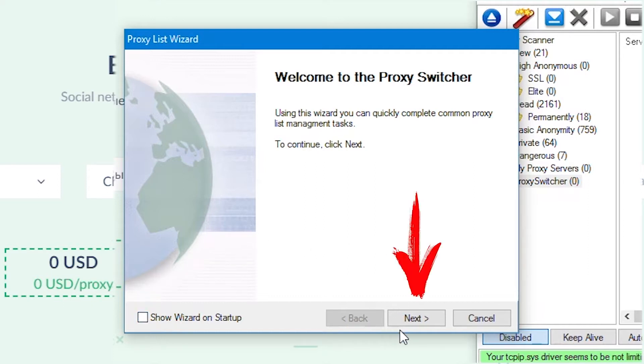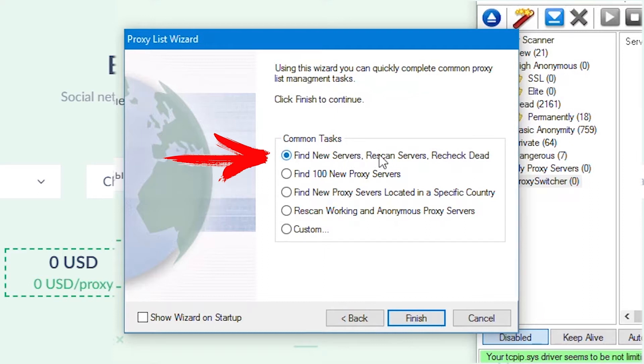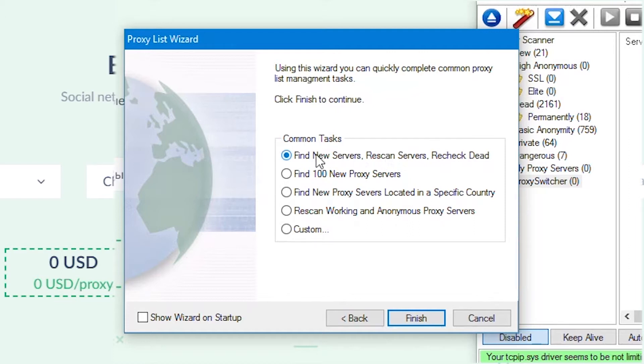Next window has several options for loading servers. You need to select find new servers, rescan servers, recheck that, so that the program pulls up all possible proxies from which you can later choose working and suitable one. Now click finish.